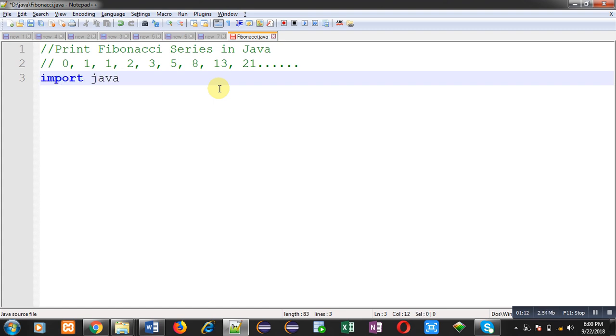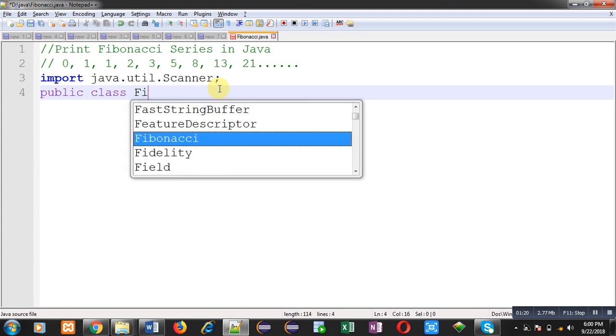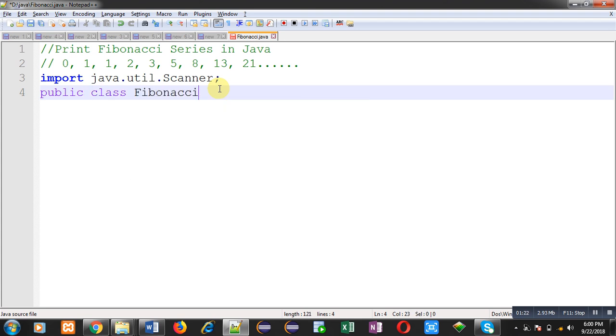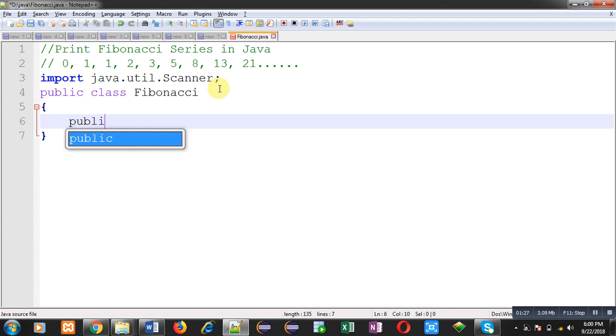Now I am going to import scanner class which is available in util package. Then I am defining a class whose name is Fibonacci.